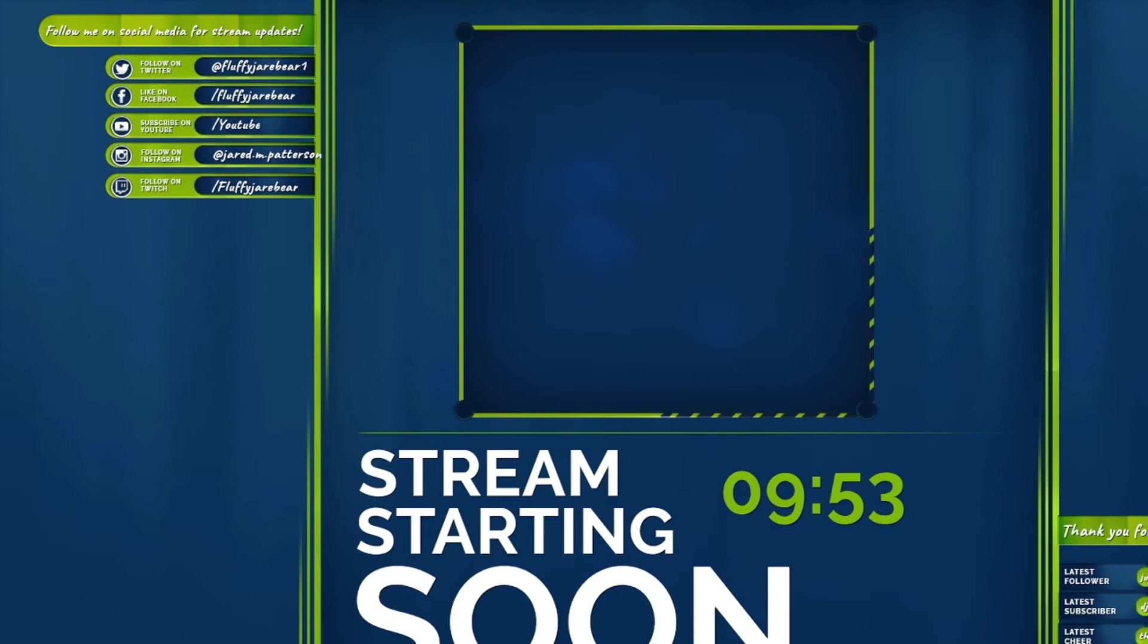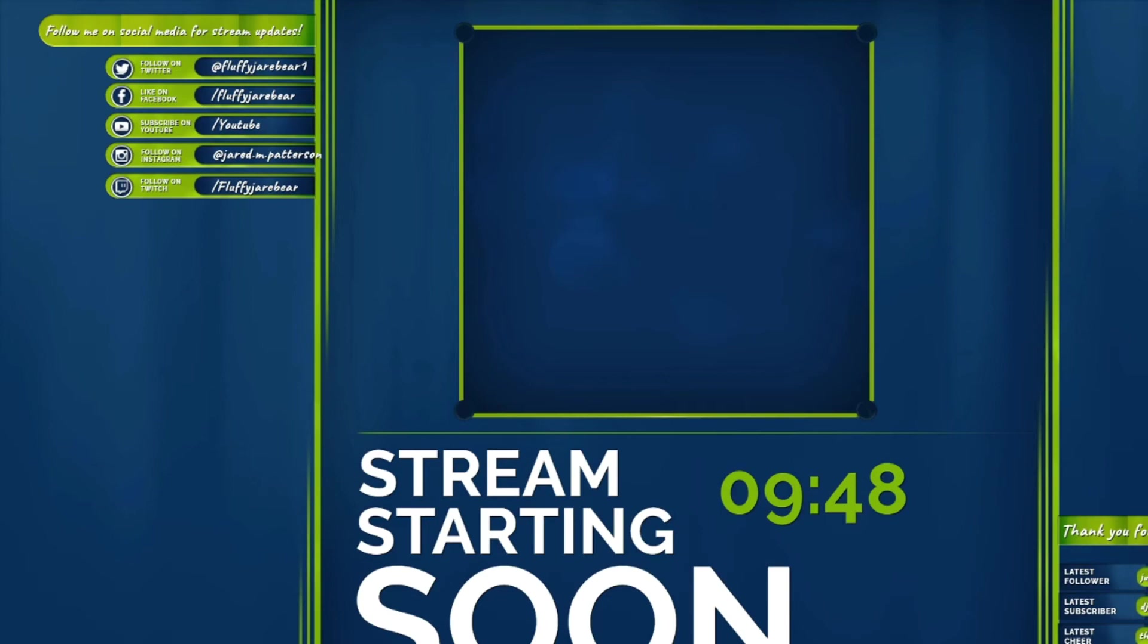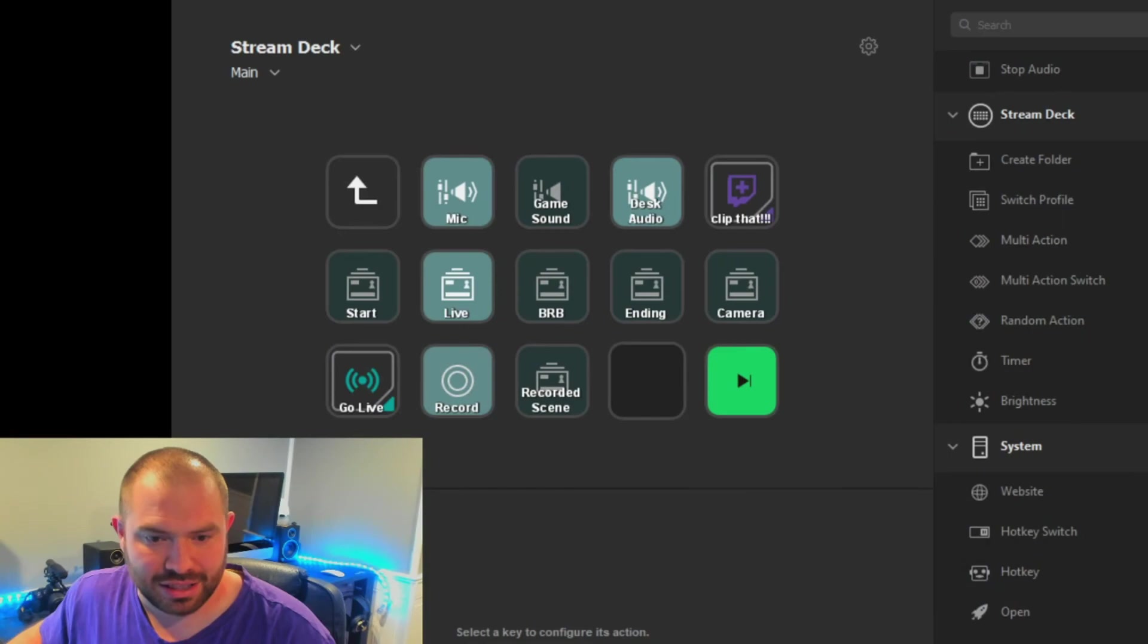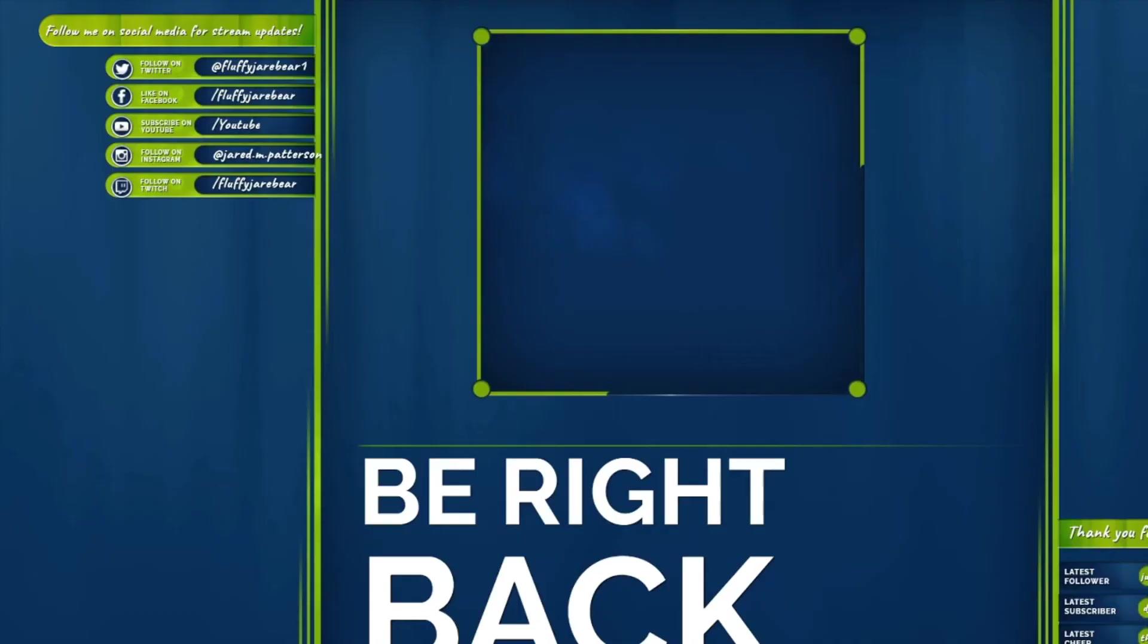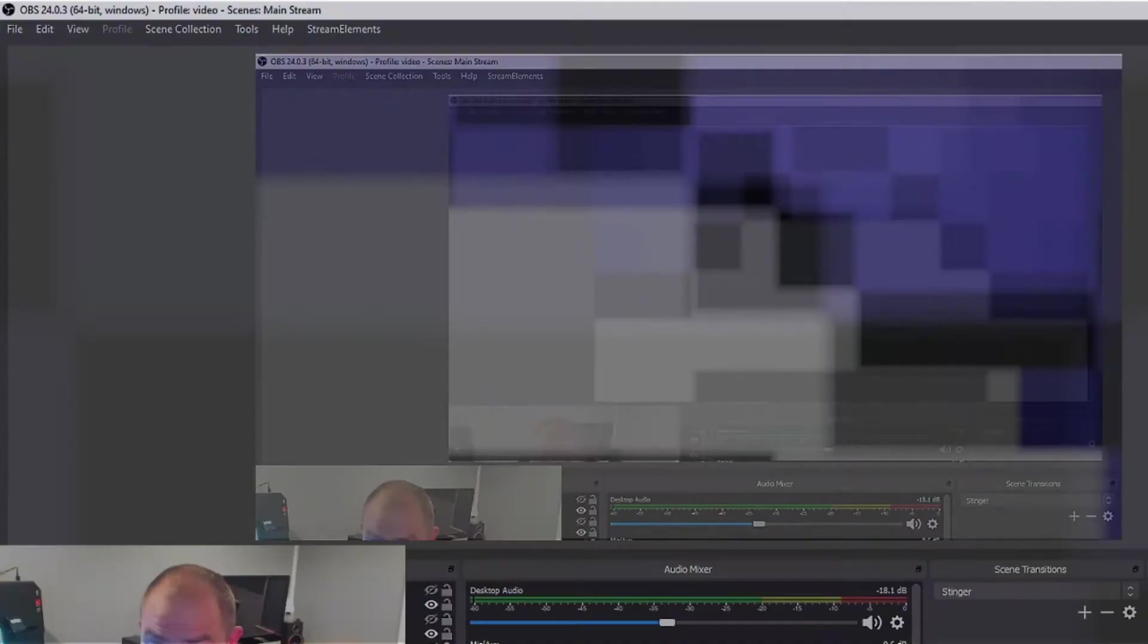But what you're going to be able to do is stuff like this. You're going to be able to have your starting screens, all this fun stuff ready to go with you. You're going to be able to have stuff like stingers like that, have your main scenes, your be-right-back scene will be ready to go for you so that you can get right into having all of your information there ready to go. See, that's my camera scene so that we can talk, you can chat with me.